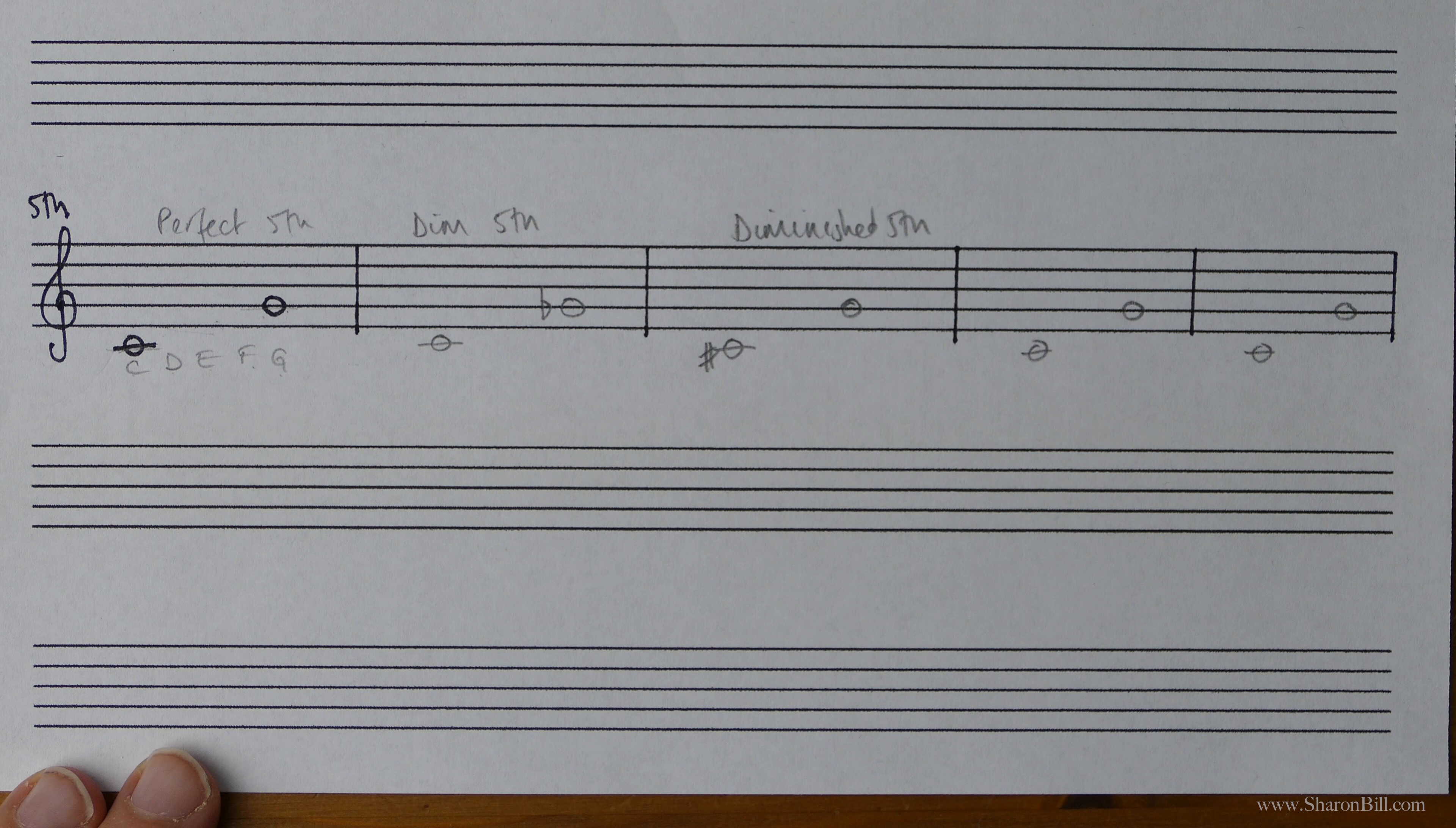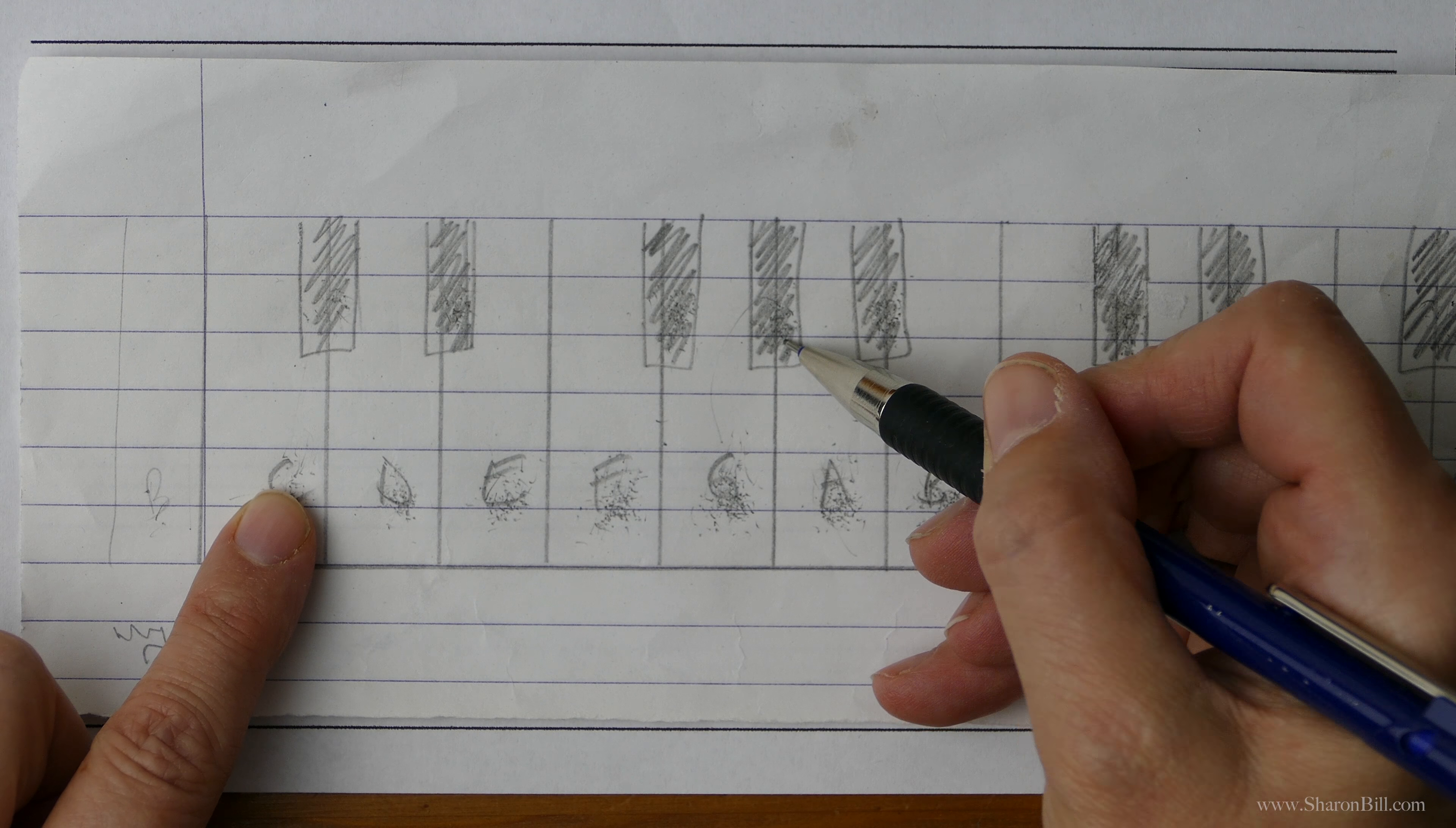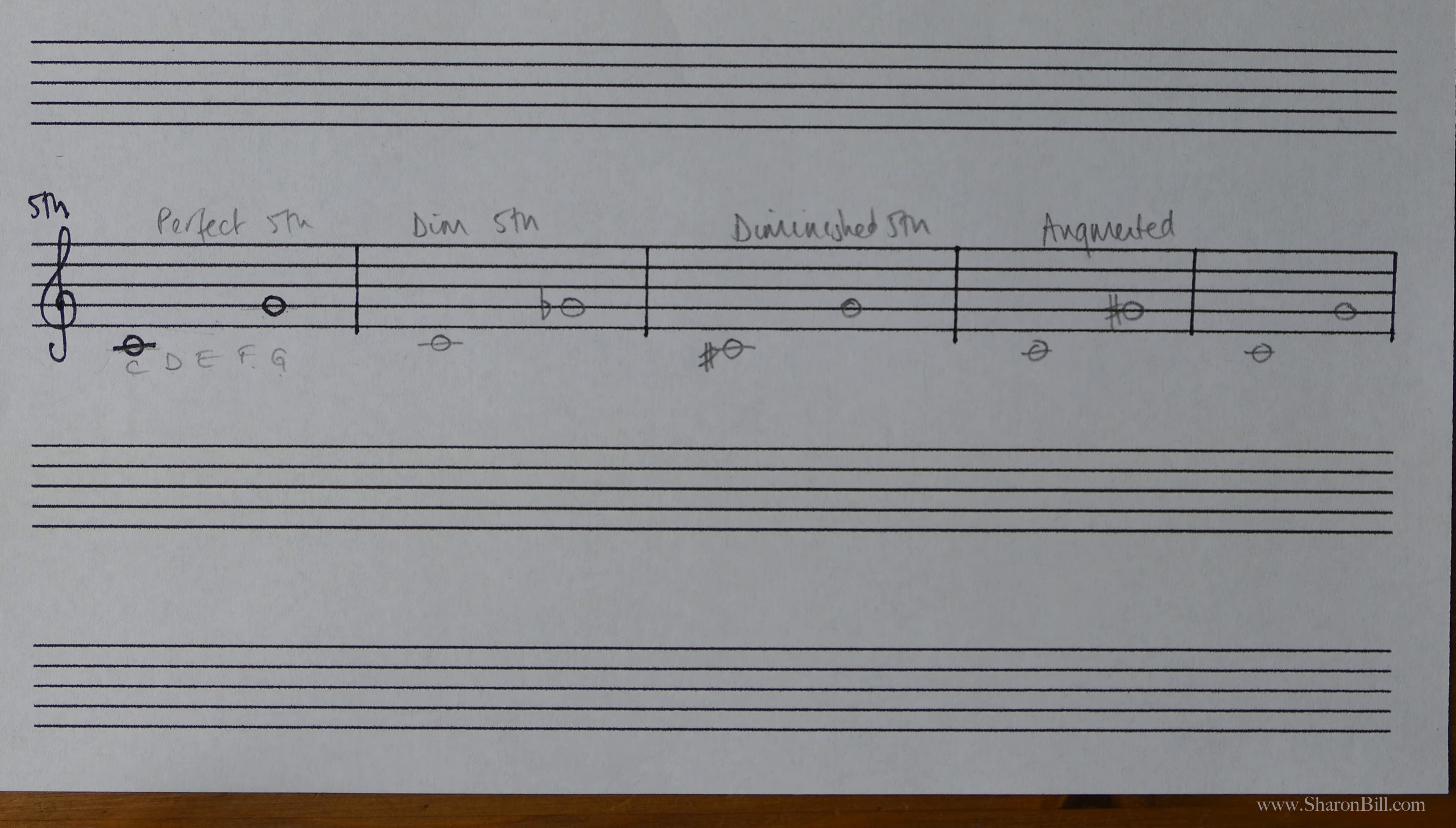And so now we can extend that perfect interval. And so we're starting with the perfect interval C to G. And if we extend that top note, raise it up, we open the interval out, we make it bigger, we augment it. So G sharp gives us an augmented fifth from C. So C to G sharp gives us an augmented fifth because we've made it bigger. We've augmented it by a semitone.